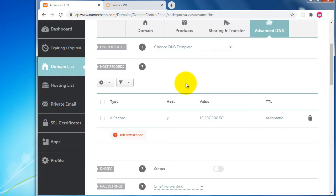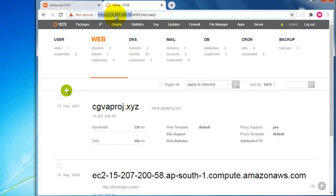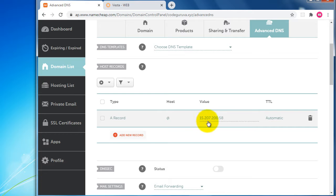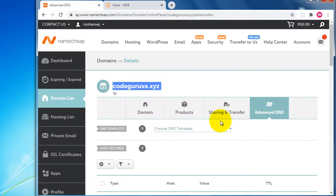The first thing we need to do is copy this IP address from VestaCP. Then go to the domain name DNS record settings in Namecheap, record the IP address, and hit Save. I've already done that, so let me check out how we can install WordPress for this domain name.